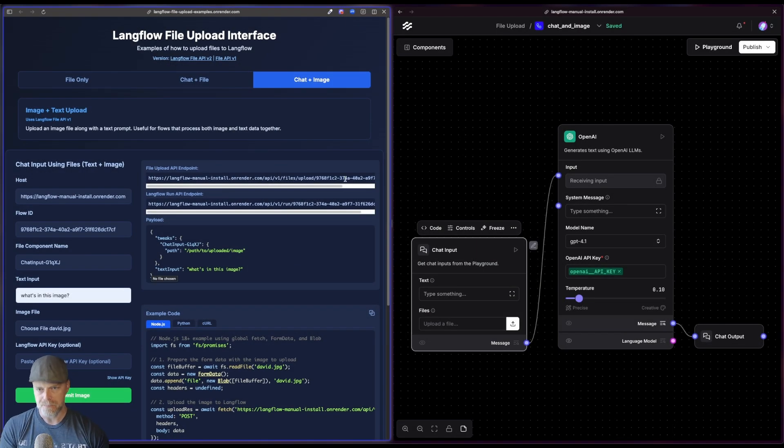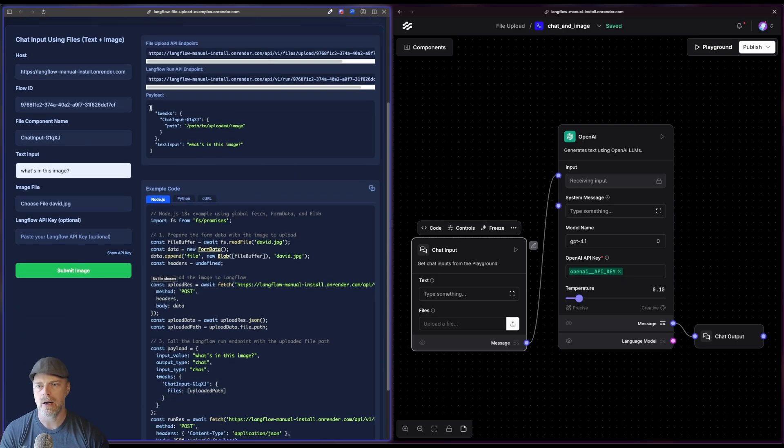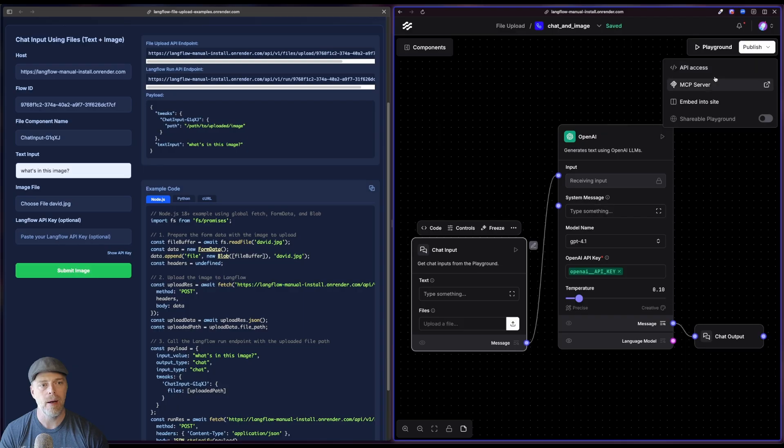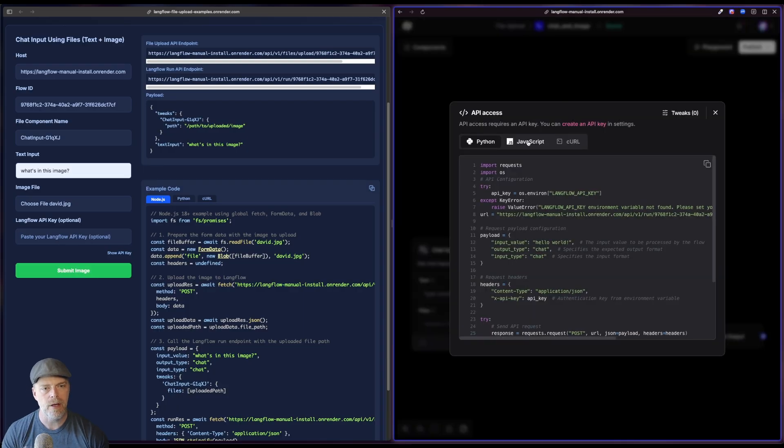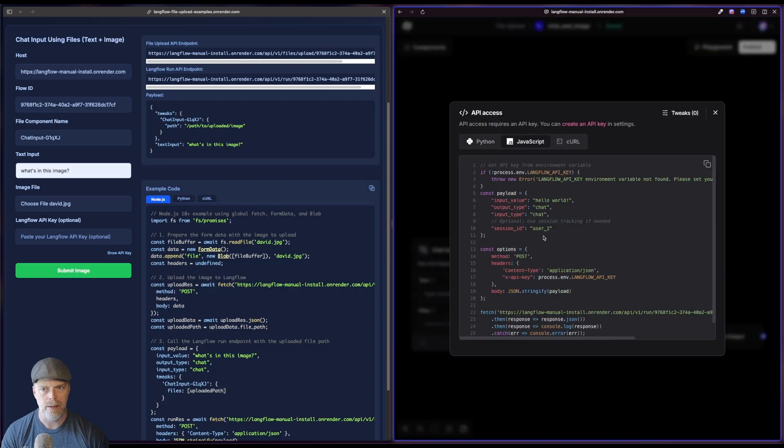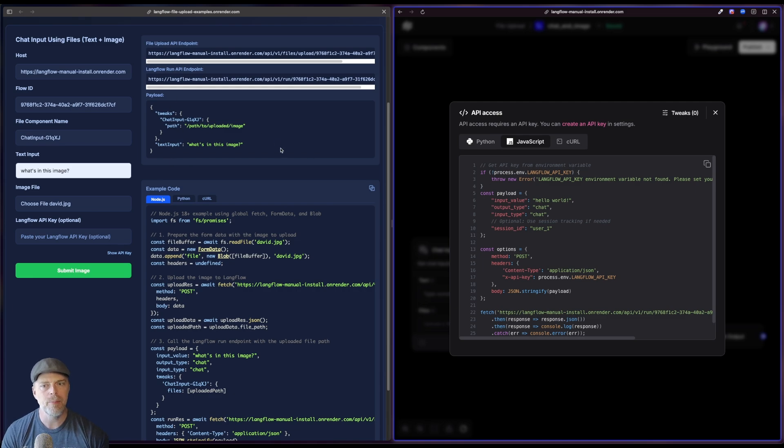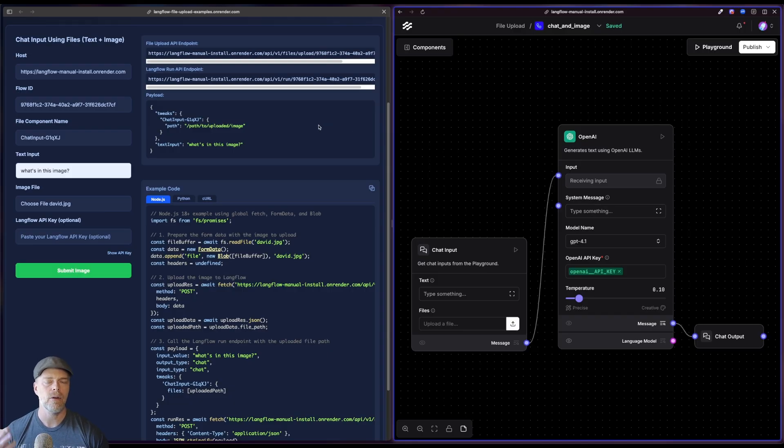And again, notice that things are updating. You'll see that my payload is being updated. Finally, I want to just ask the question, what's in the image? And then I'm going to choose a file. And I'm going to choose that same one that we did a second ago. Now, take a look. So you see that I have my basic payload here, where this is the payload, by the way, if you were to publish this, you want to hook up to an application or something.